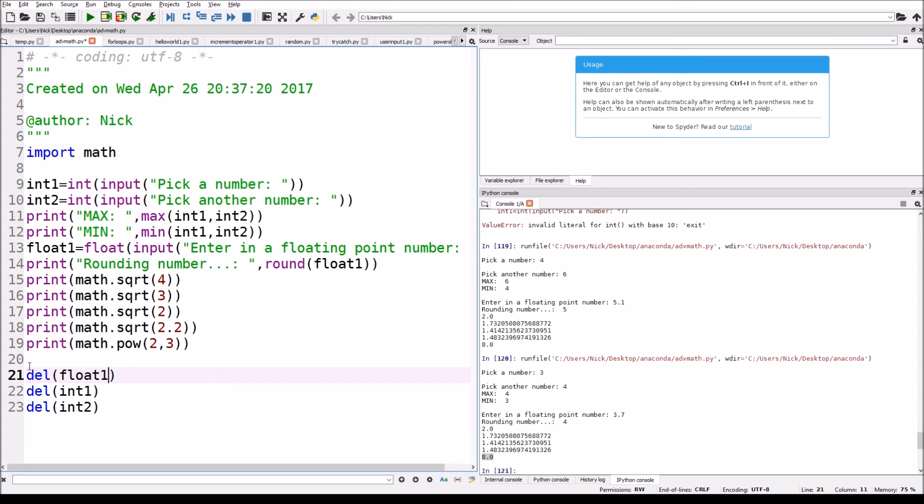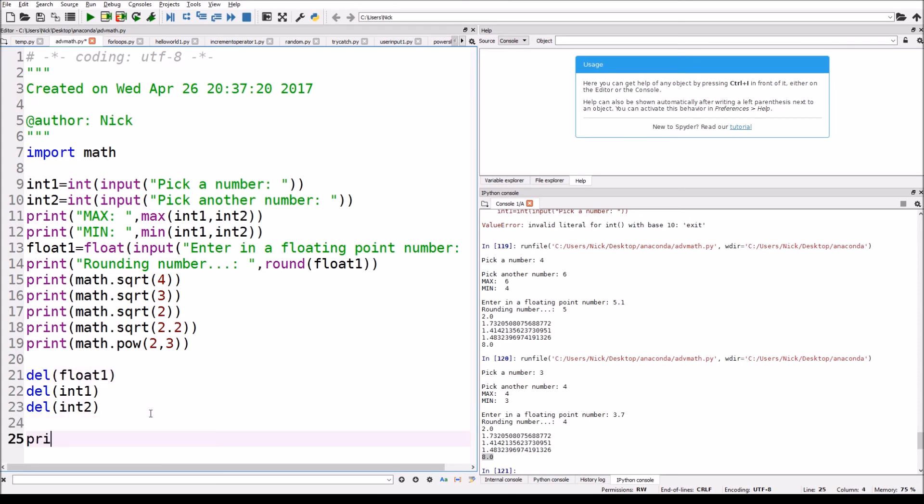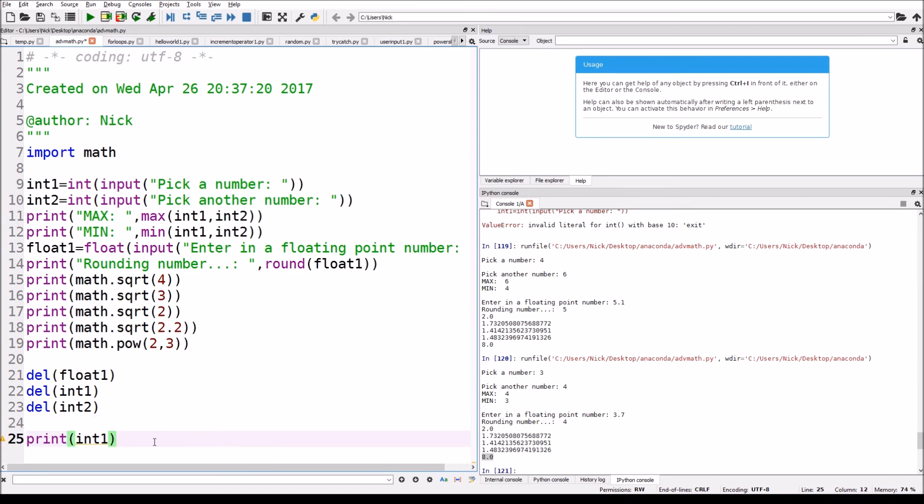But I've never had to use it, but I just know that it deletes the variable. So now down here if I try to do print int1, it won't work. It says undefined name int1 because we deleted it up here.